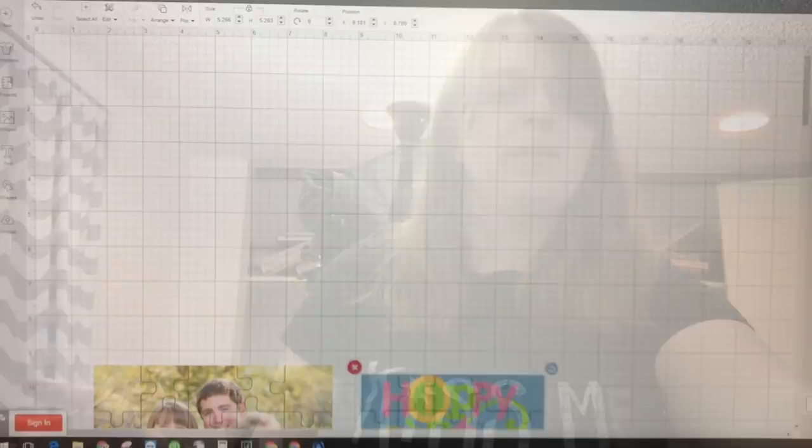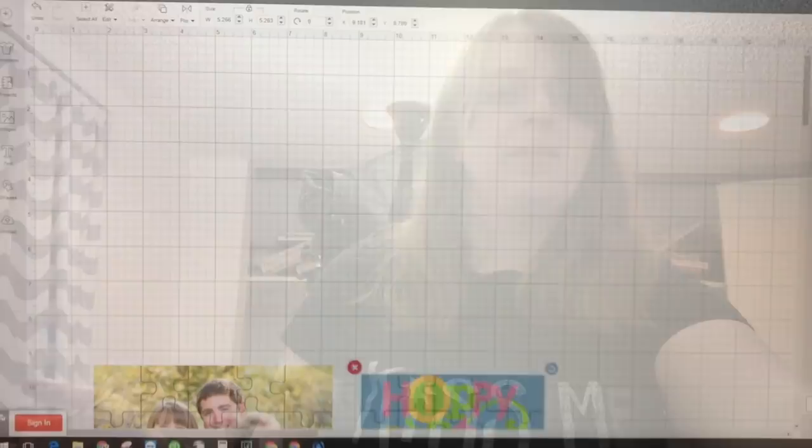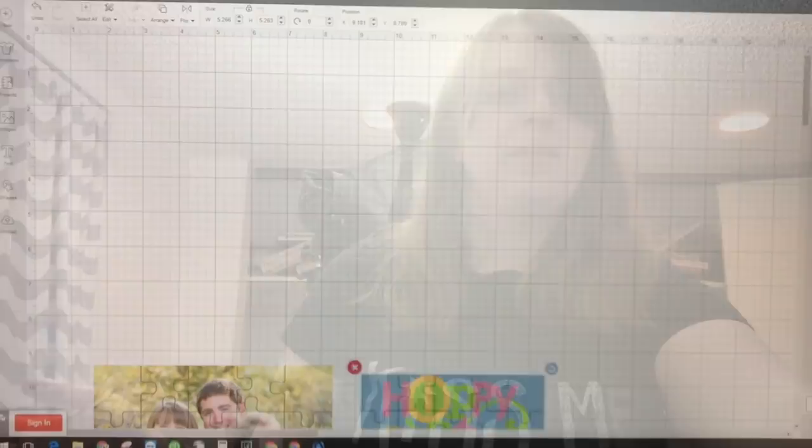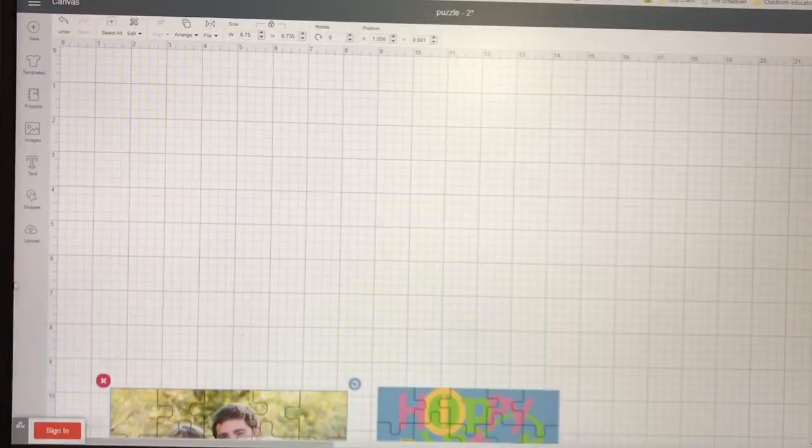As you can see I'm in design space right now. I've already made a couple of different puzzles but I'm going to put those down here so I can show you how to make your own. First of all go into images and search for puzzle.